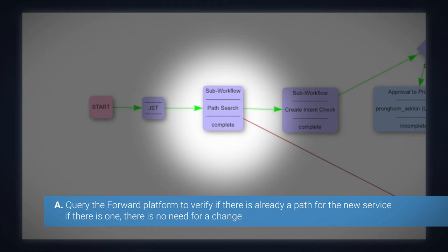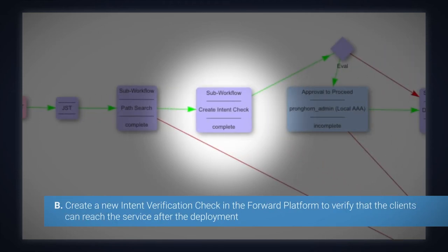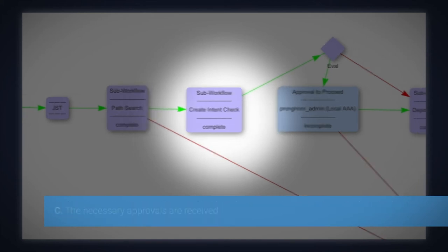We create a new intent verification check in the Forward Platform to verify that the clients can reach the service after the deployment.